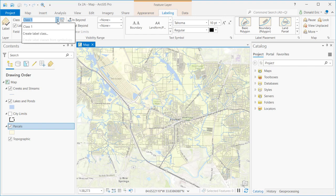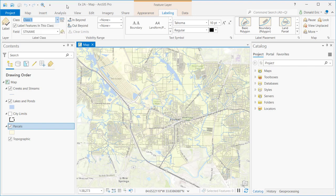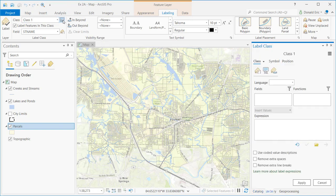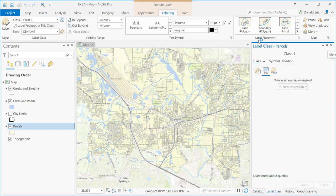You can change the name of that label class if you need to. You can add additional classes. Each class can be used to define different labeling characteristics so that you can change labels very quickly in different ways. The SQL button allows you to initiate the SQL pane.